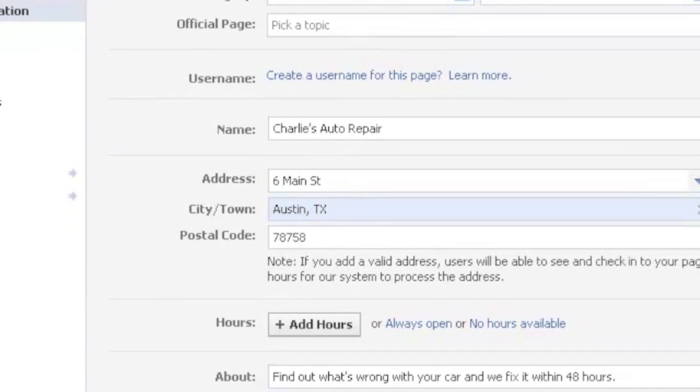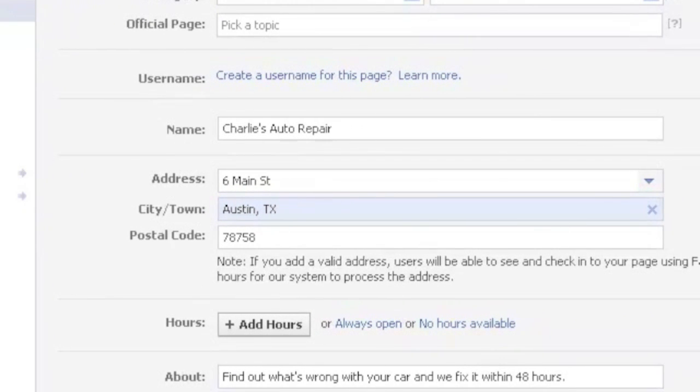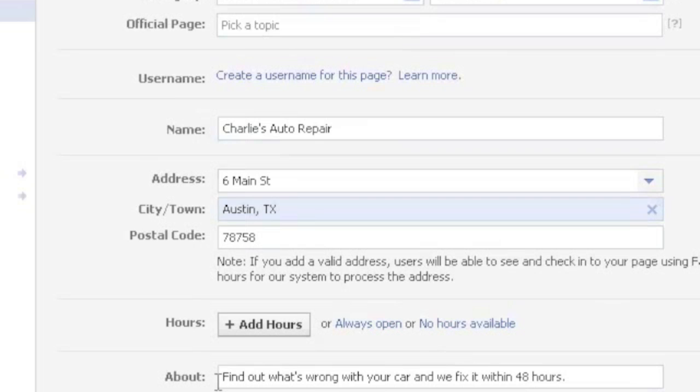So you click on that edit info link and obviously fill this in. Official page category, you're going to fill in this information and there's a description down here. You'll want to fill in street, if there's parking, just fill out this information.